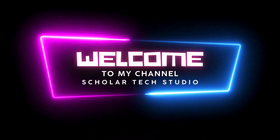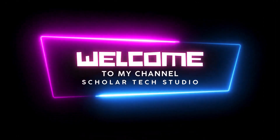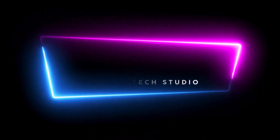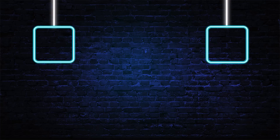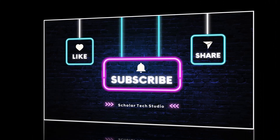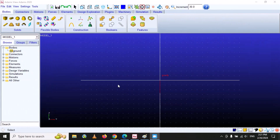Hello guys, welcome to my YouTube channel Scholar Tech Studio. Welcome back to another tutorial of MSC Adams View. In this video I will teach you the construction option in MSC Adams View.